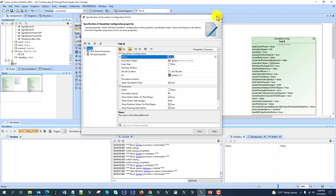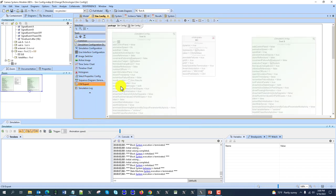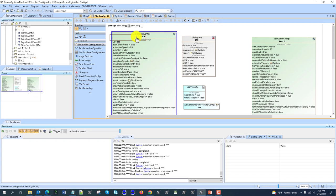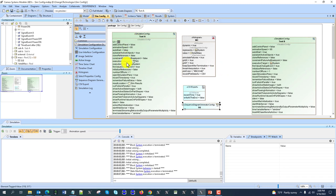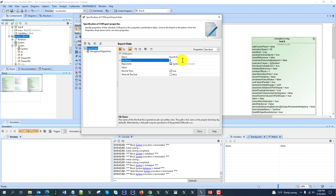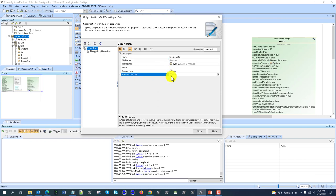We have execution listener, which includes CSV export, then sequence diagram execution, and sequence diagram recording as an execution listener. I can drag and drop it, and you see it adds this execution listener, then CSV export data. I can specify to export data of the whole system during execution, and the file name will be data.csv, writing at the end.